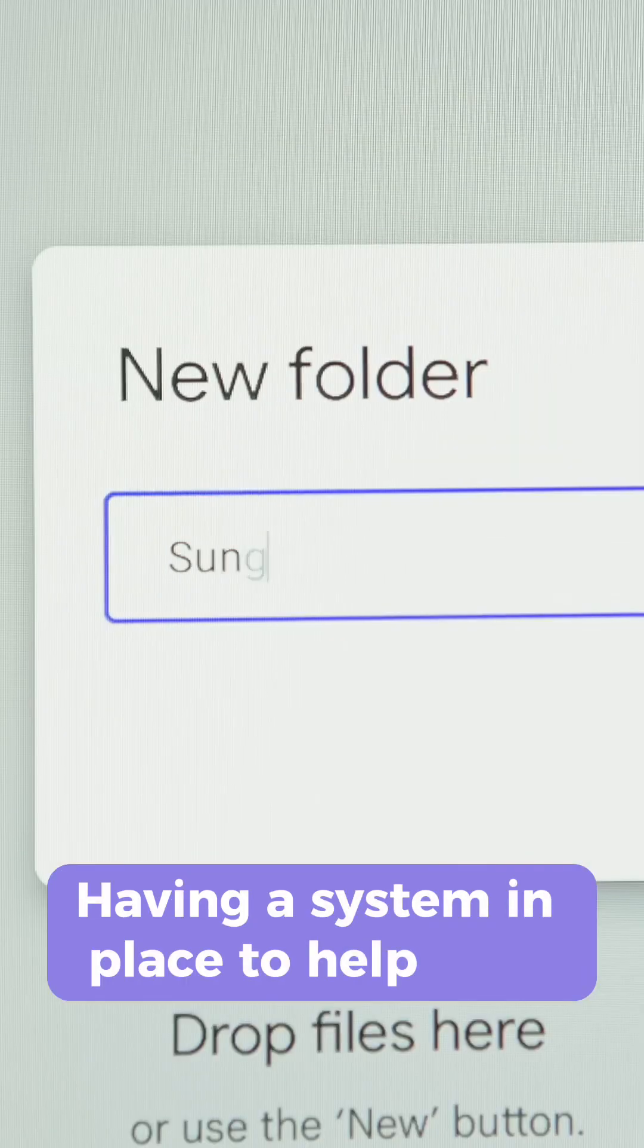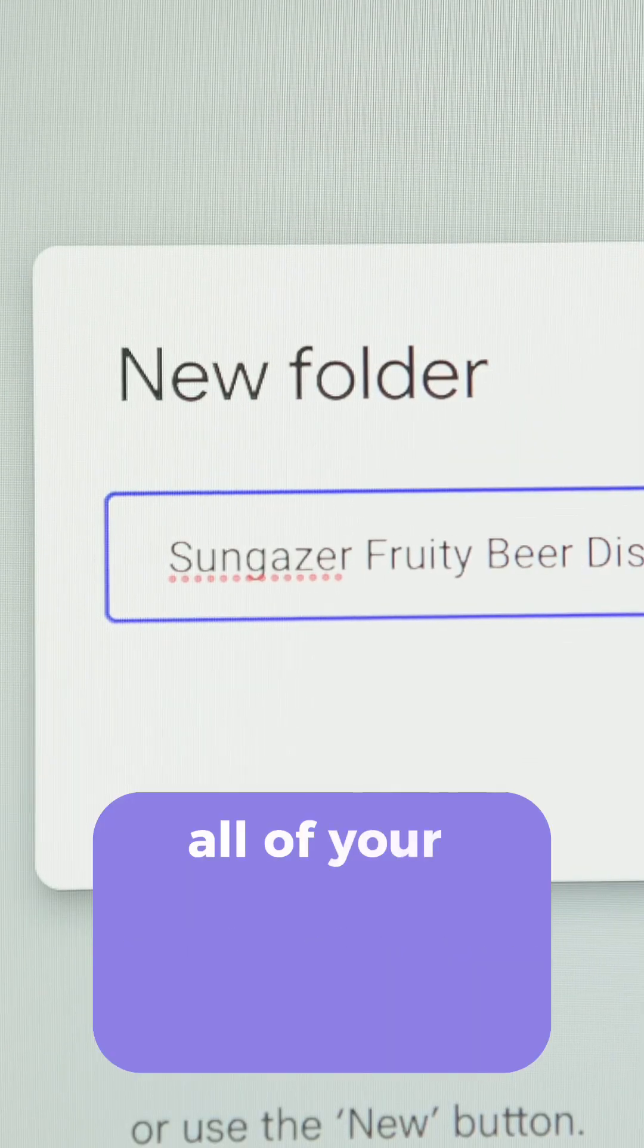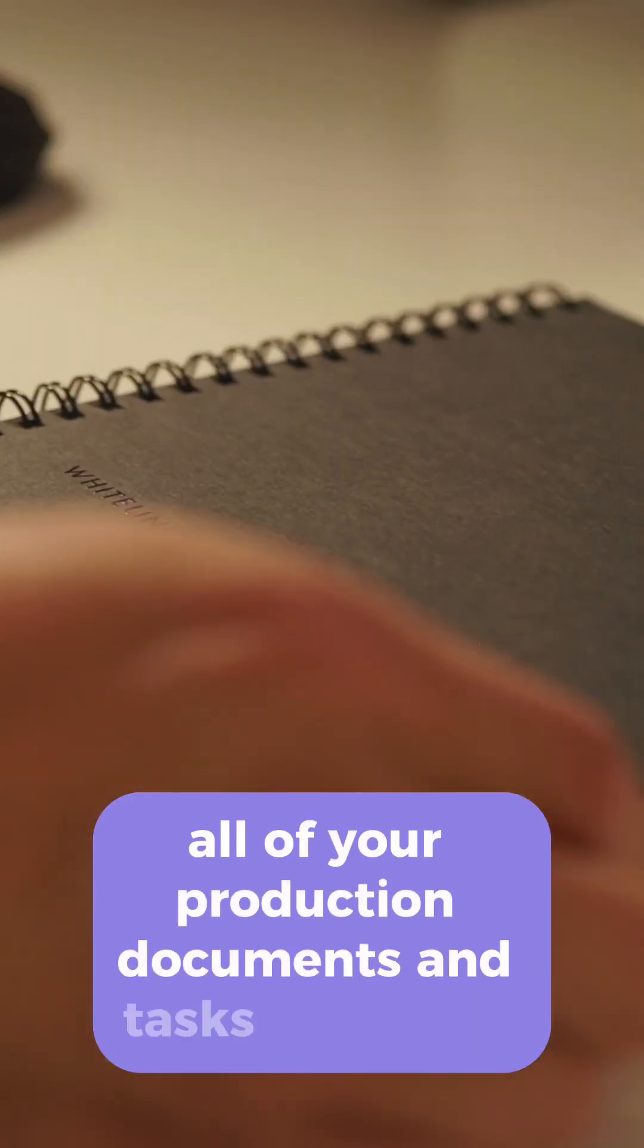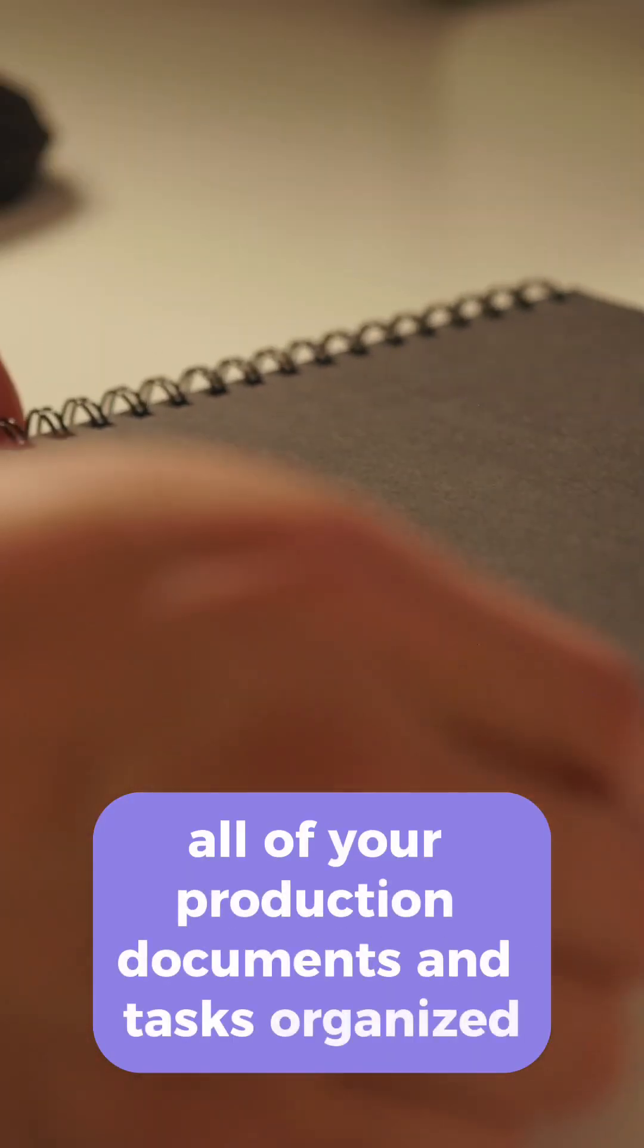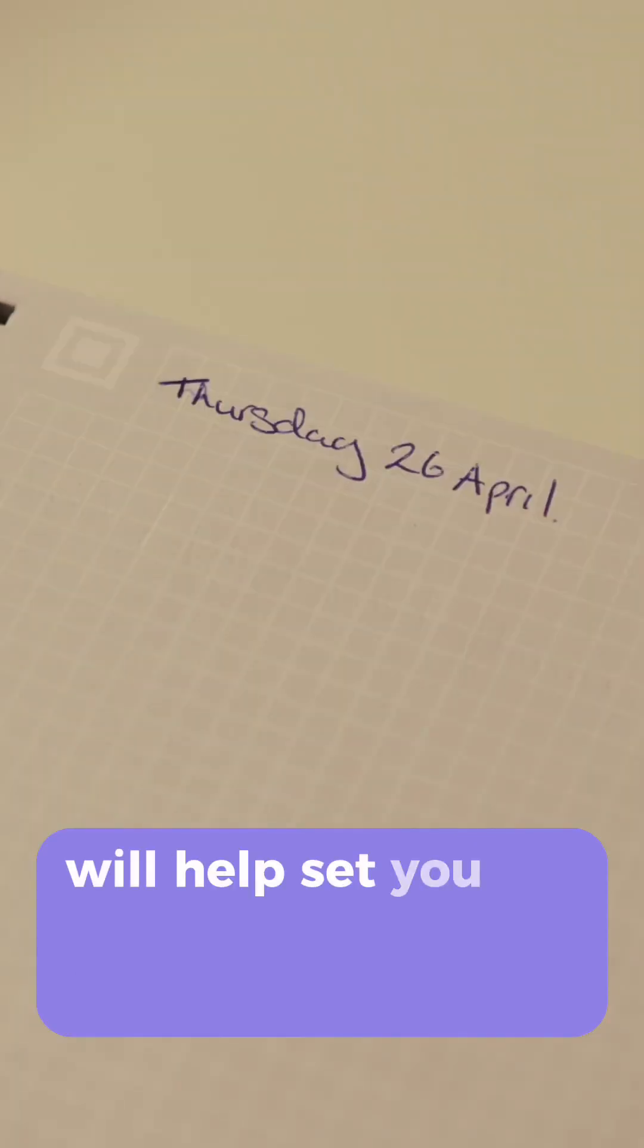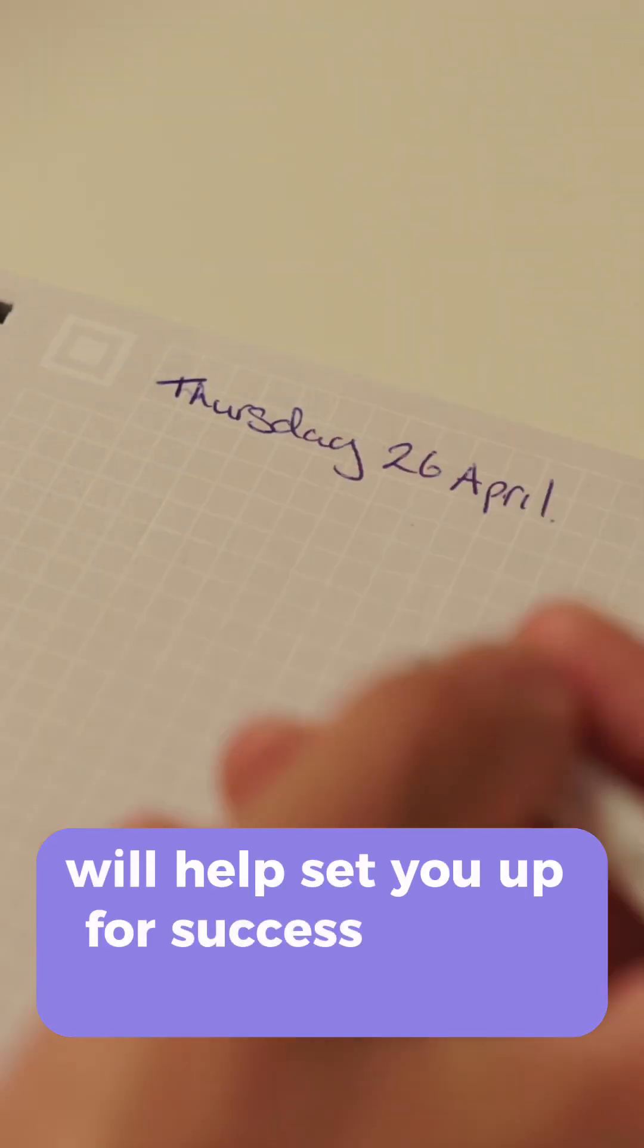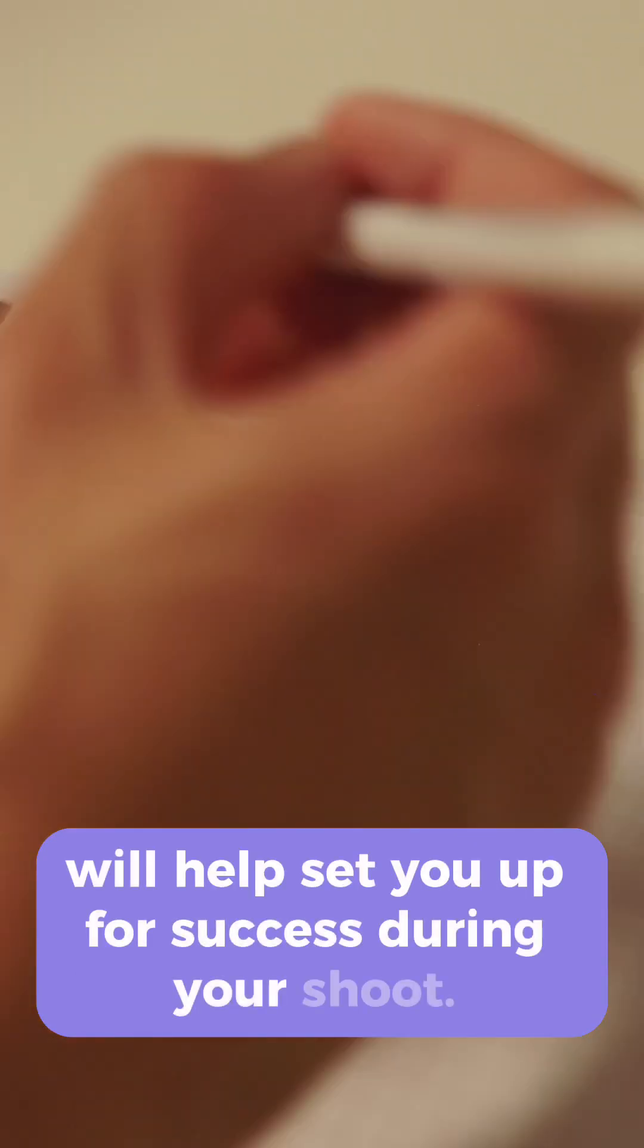Having a system in place to help keep all of your production documents and tasks organized will help set you up for success during your shoot.